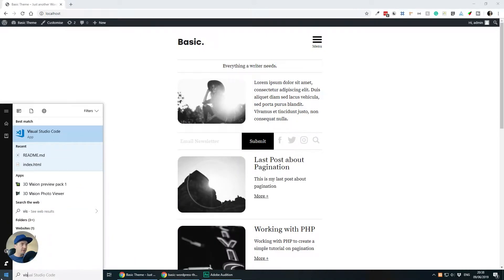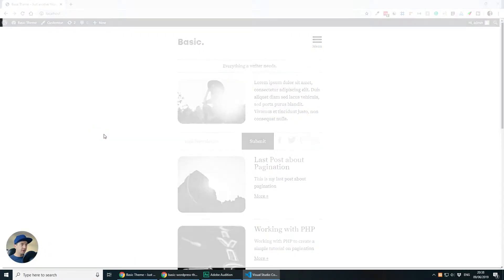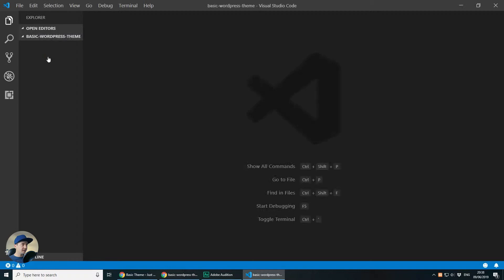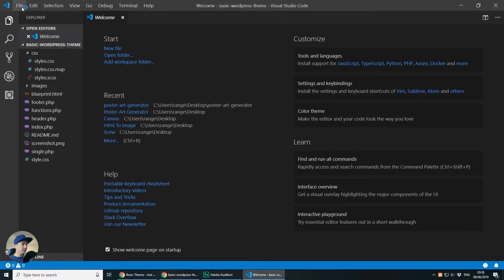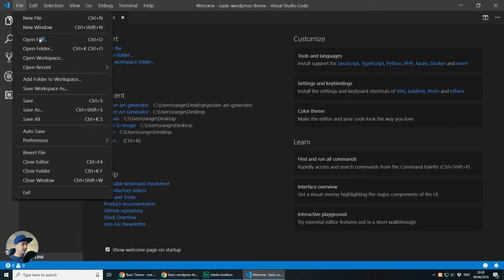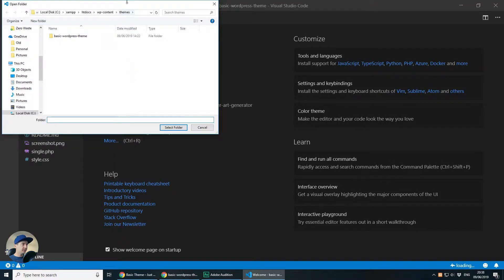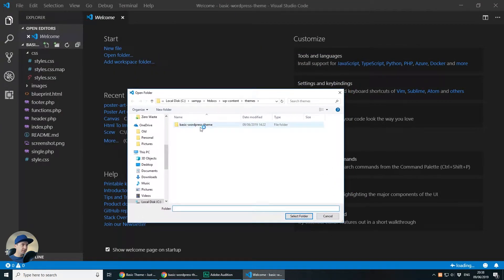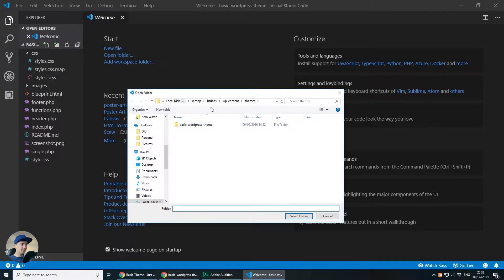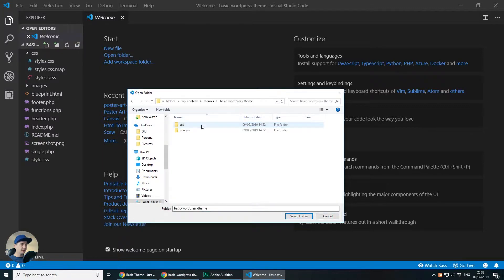I will be using VS Studio Code as always and I will go to File, Open Folder and I will select the folder that I'm working on which is under C, XAMPP, HTDocs, WP Content, Themes and then I've called my theme Basic WordPress theme.